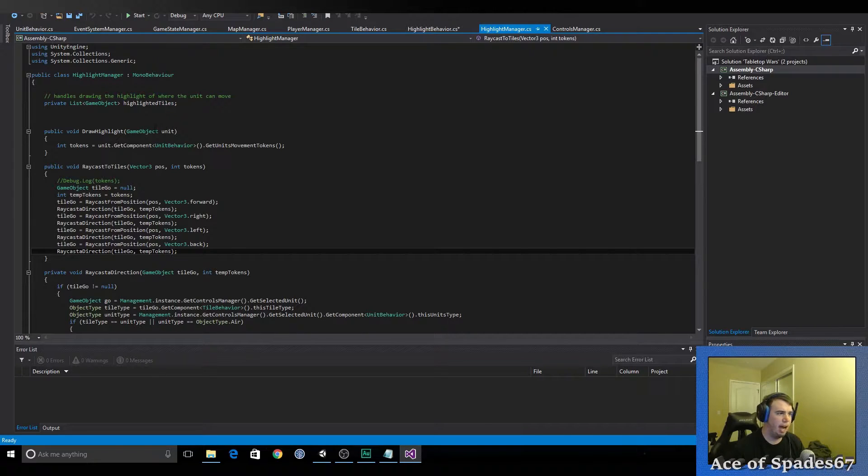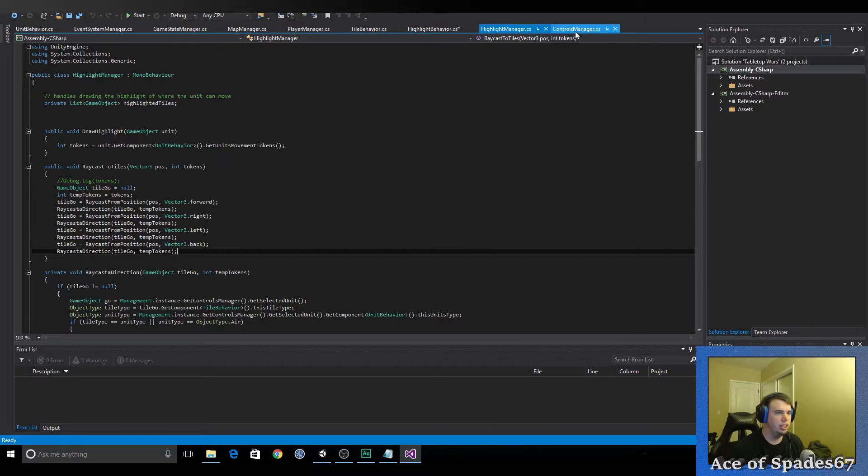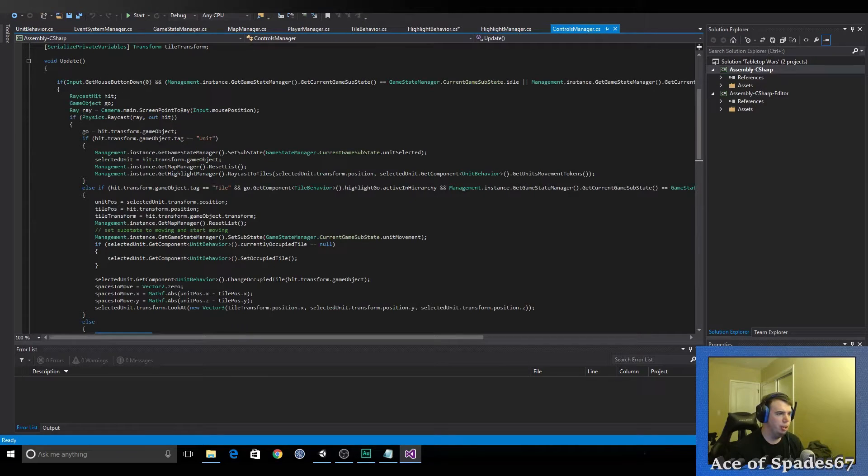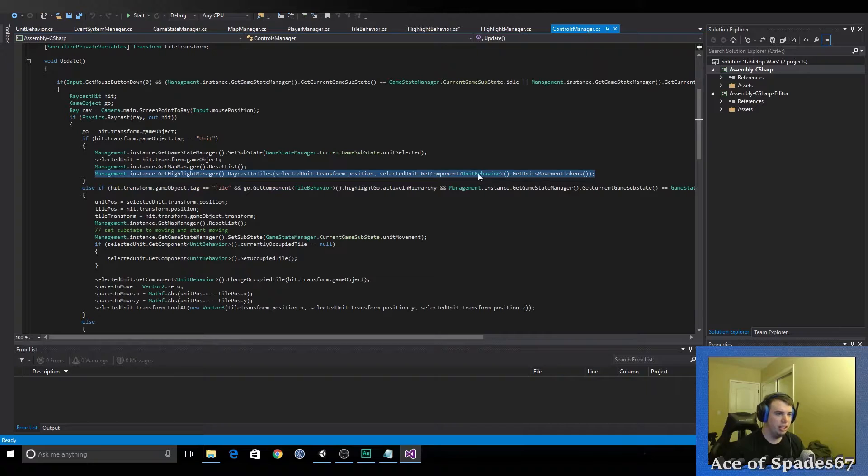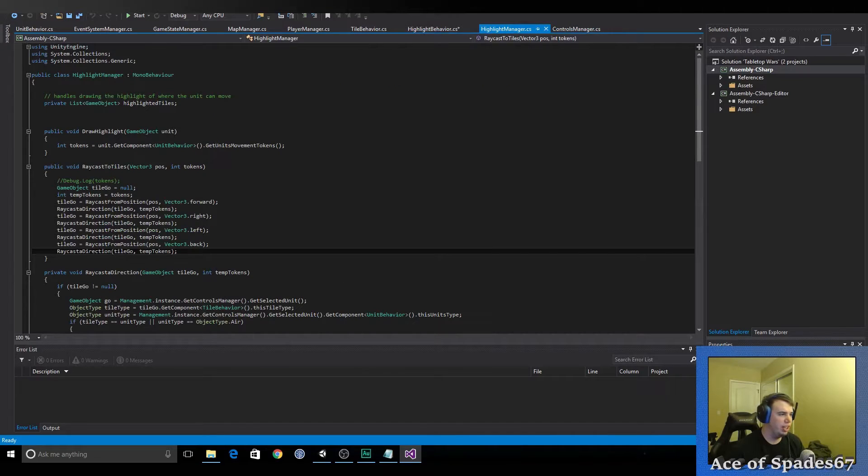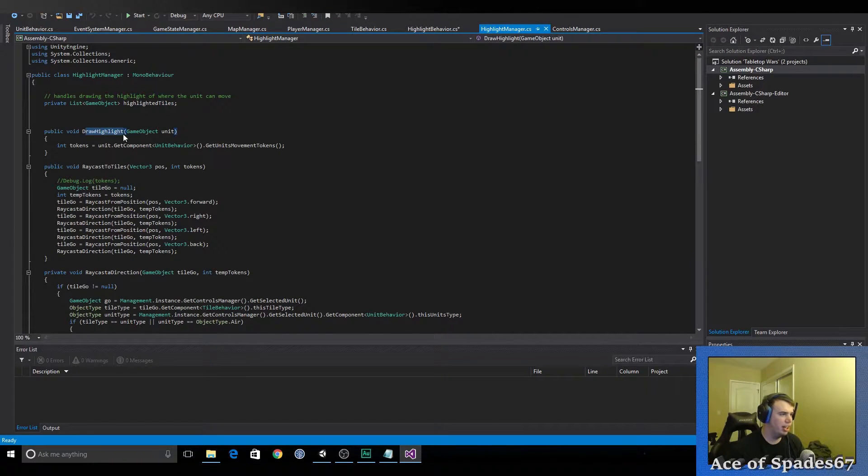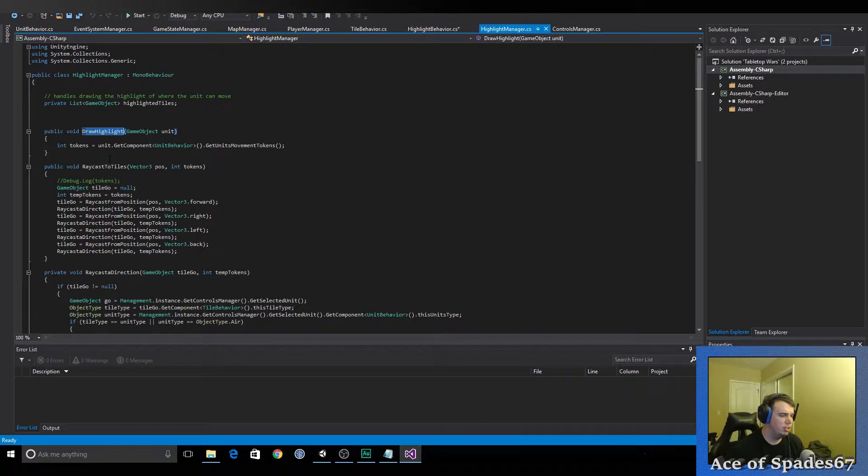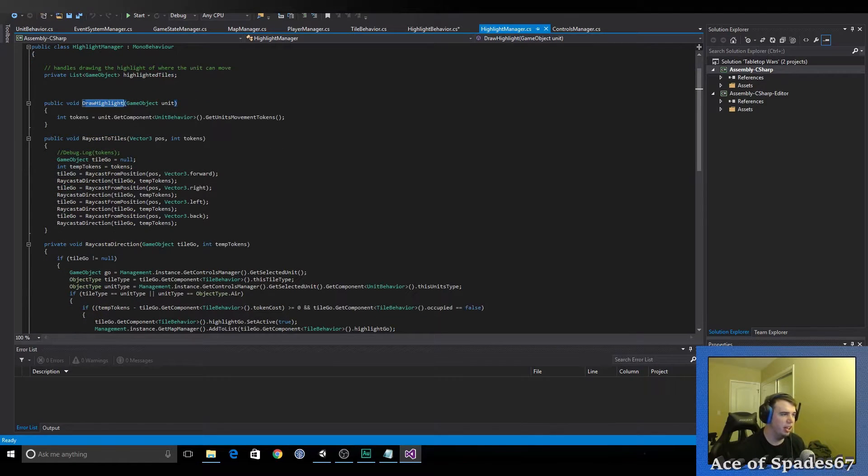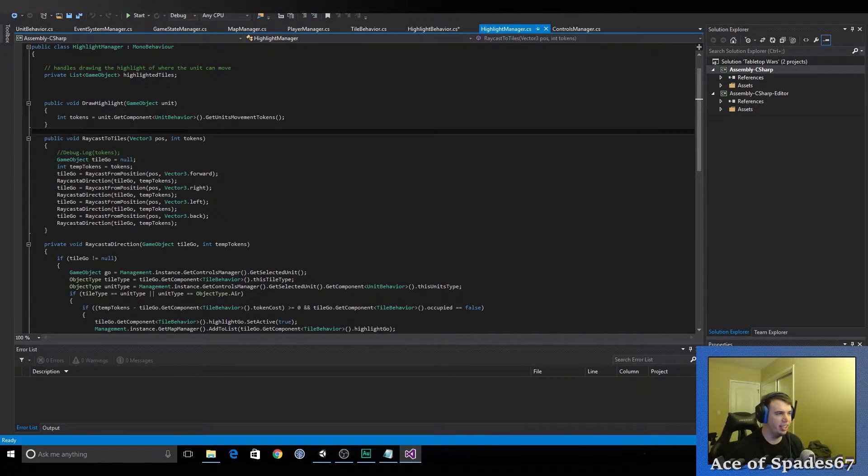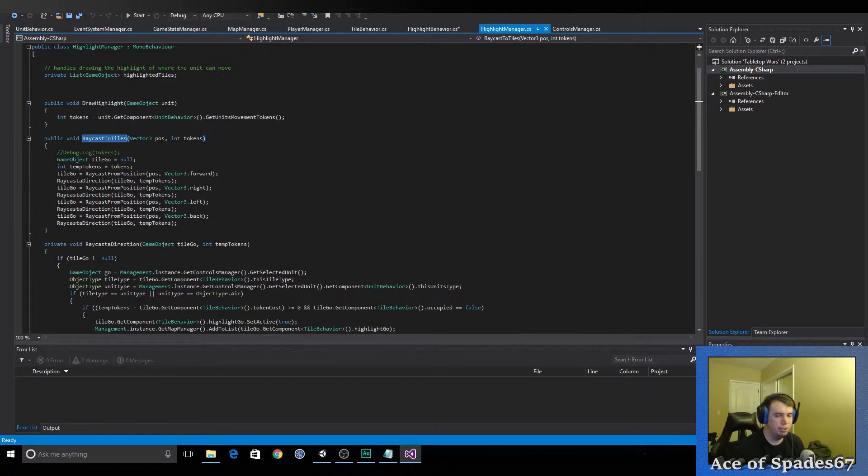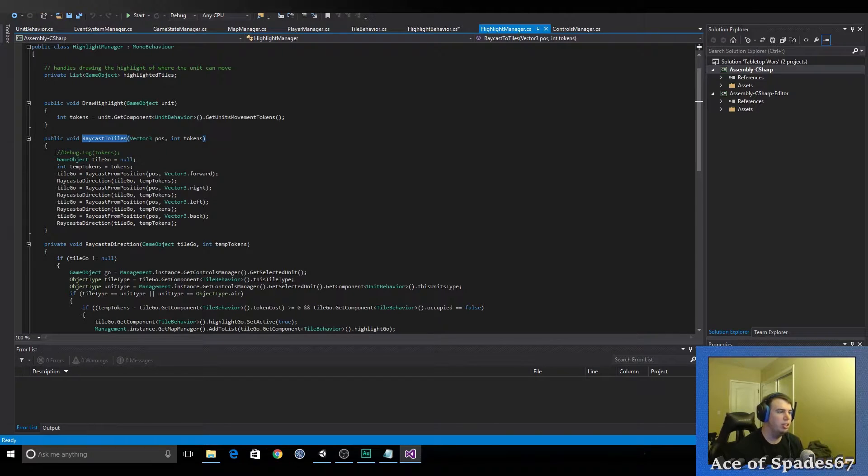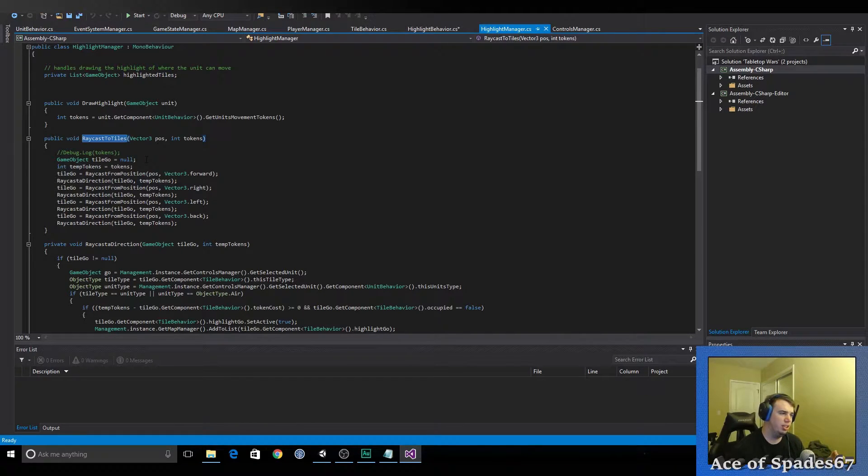But the way that it works is when a unit's selected, it says draw highlight. And then you pass in the unit that you want to highlight from. So, it calls this function, which is recast the tiles. And it needs to grab the position of the currently selected unit. And then the amount of movement tokens that that unit has, that's passed into the function.